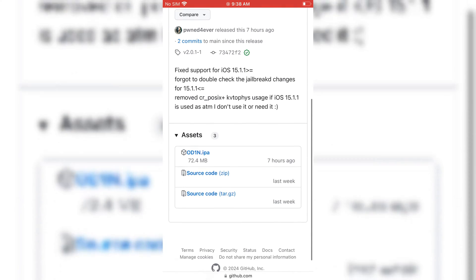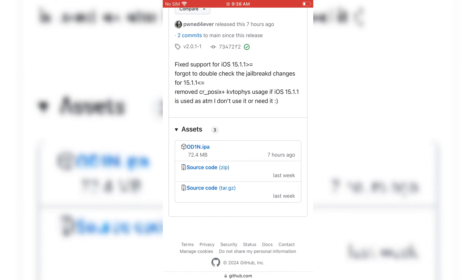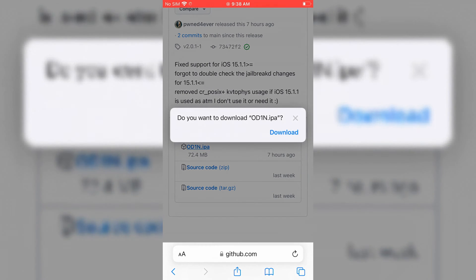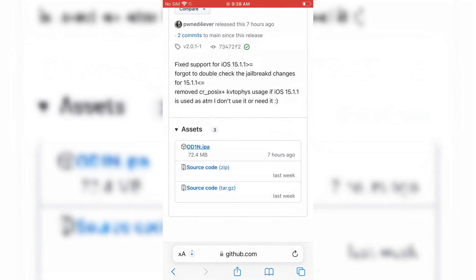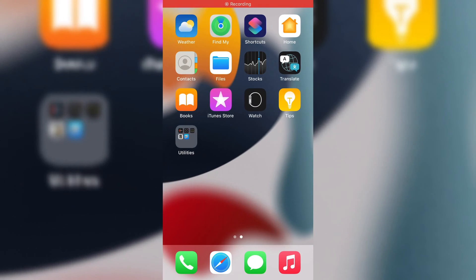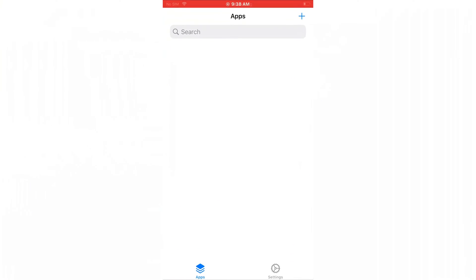First, we need to download the IPA file from the developer's GitHub page. I will put the IPA file download link in the description. Simply download it and install it via TrollStore.